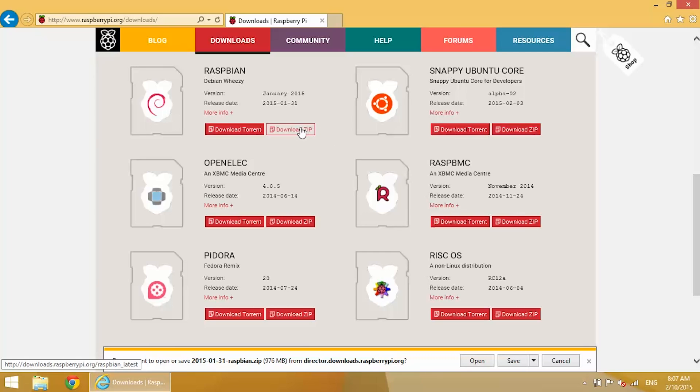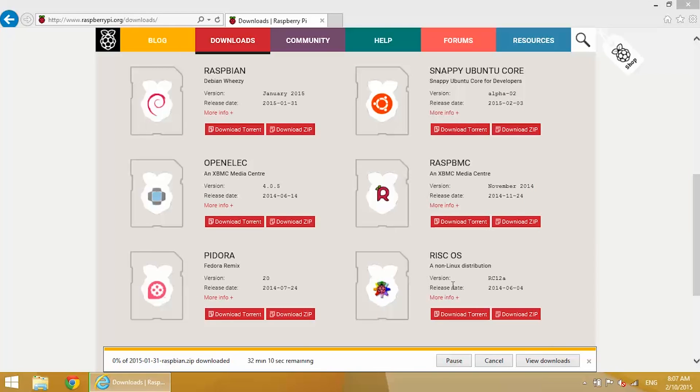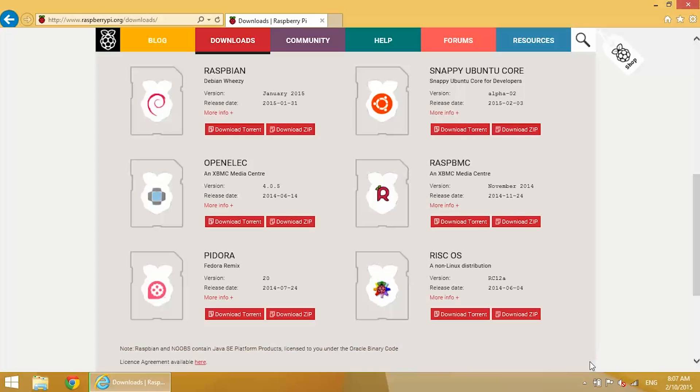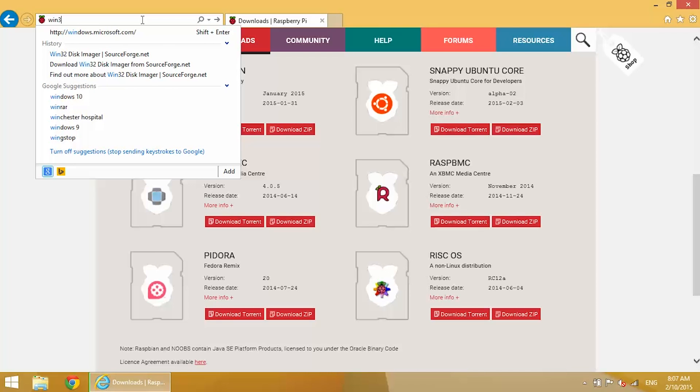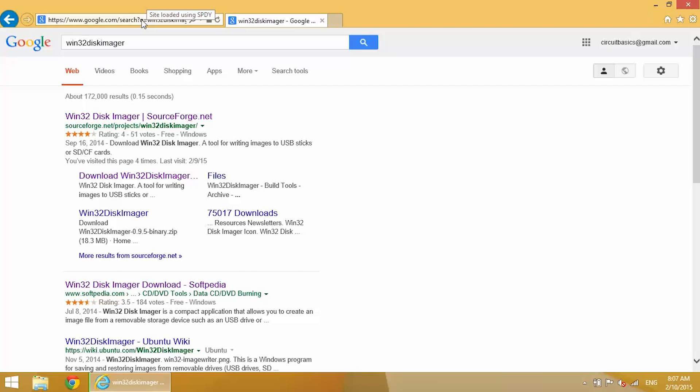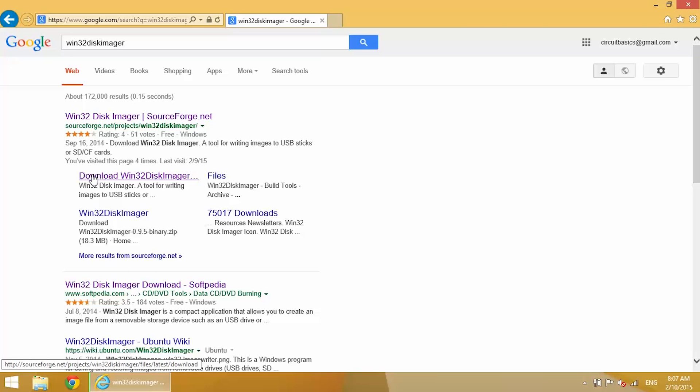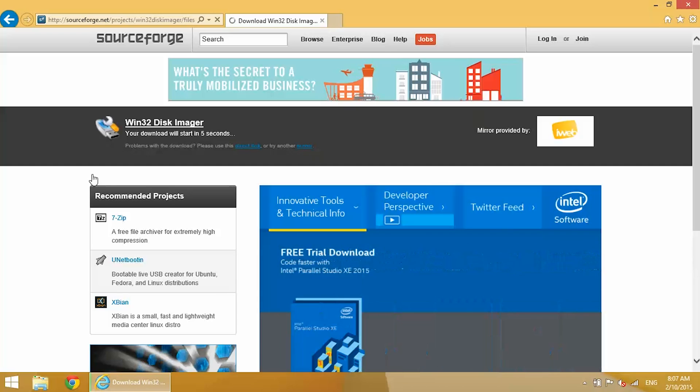For this tutorial we're going to be using Raspbian, so go ahead and download the zip file. Now we're going to need to download the program that is going to burn this image to an SD card, and we can do that by getting Win32 Disk Imager. Search for Win32 Disk Imager. There's one on SourceForge, this is the one I was using. Download that too.